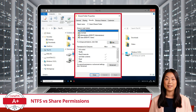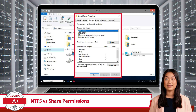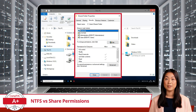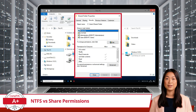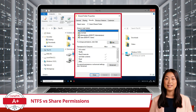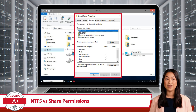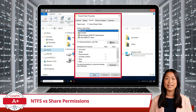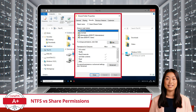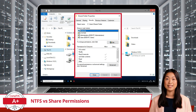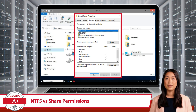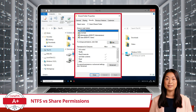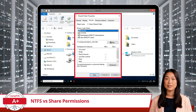Write, giving users the ability to modify and save changes. Read and execute, which enables users to view and execute files. List folder contents, allowing users to see the names of files and subfolders within a folder. Modify, which combines read, write, execute, and delete capabilities. And finally, full control, granting users complete authority over files, including the ability to modify permissions.